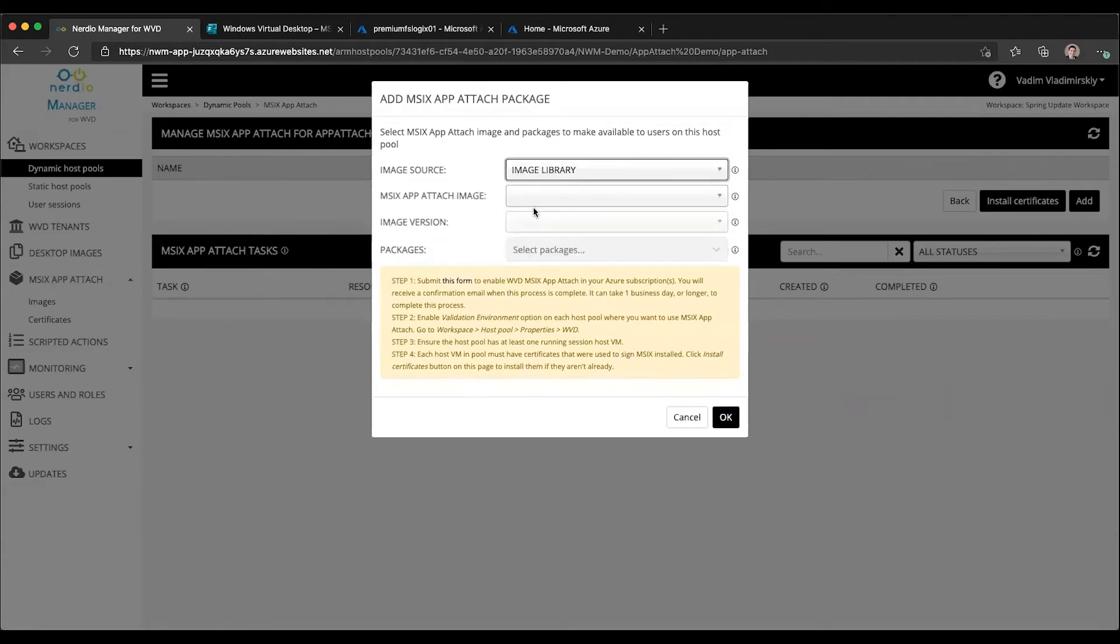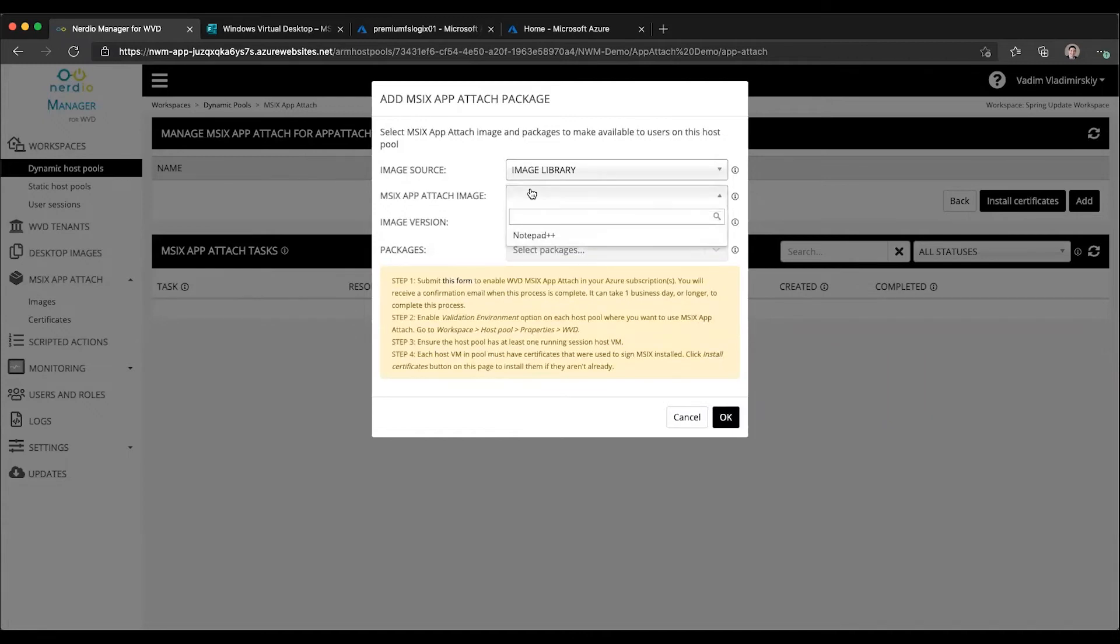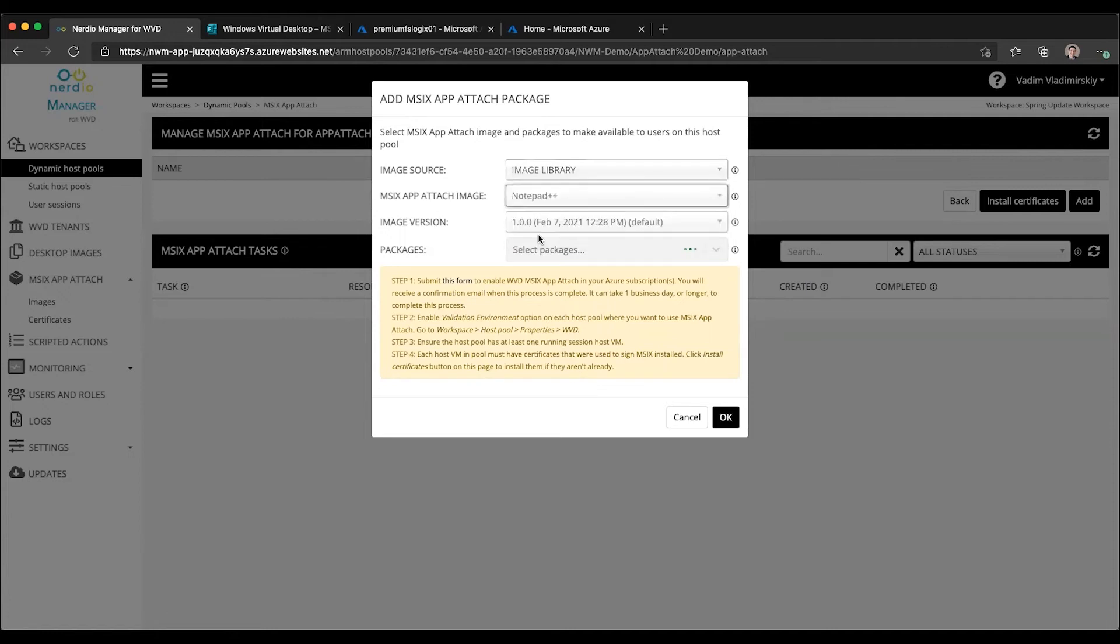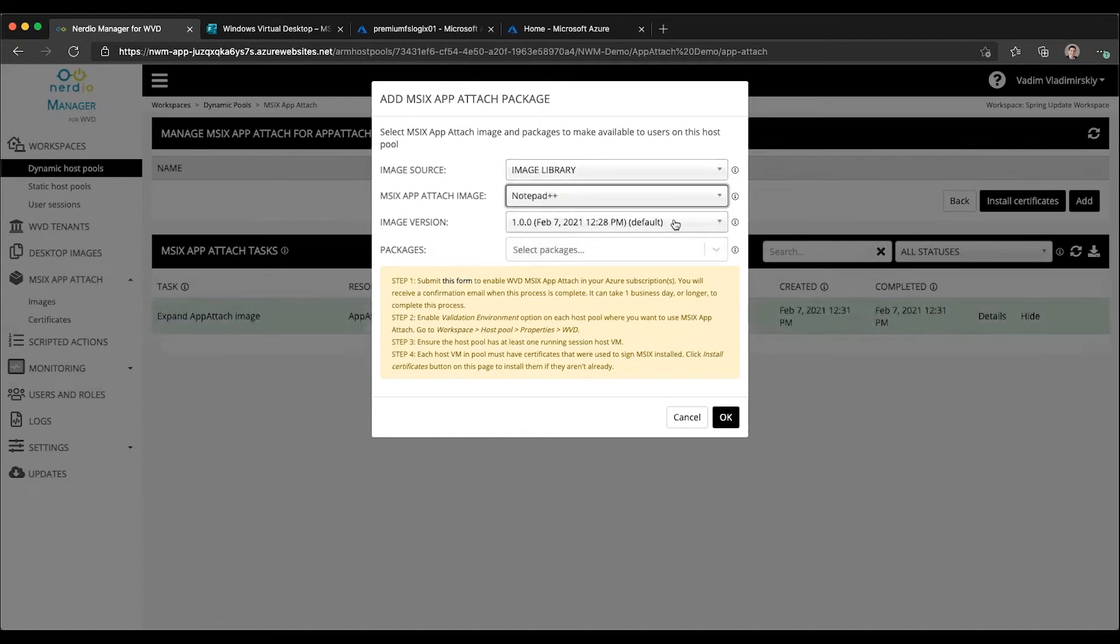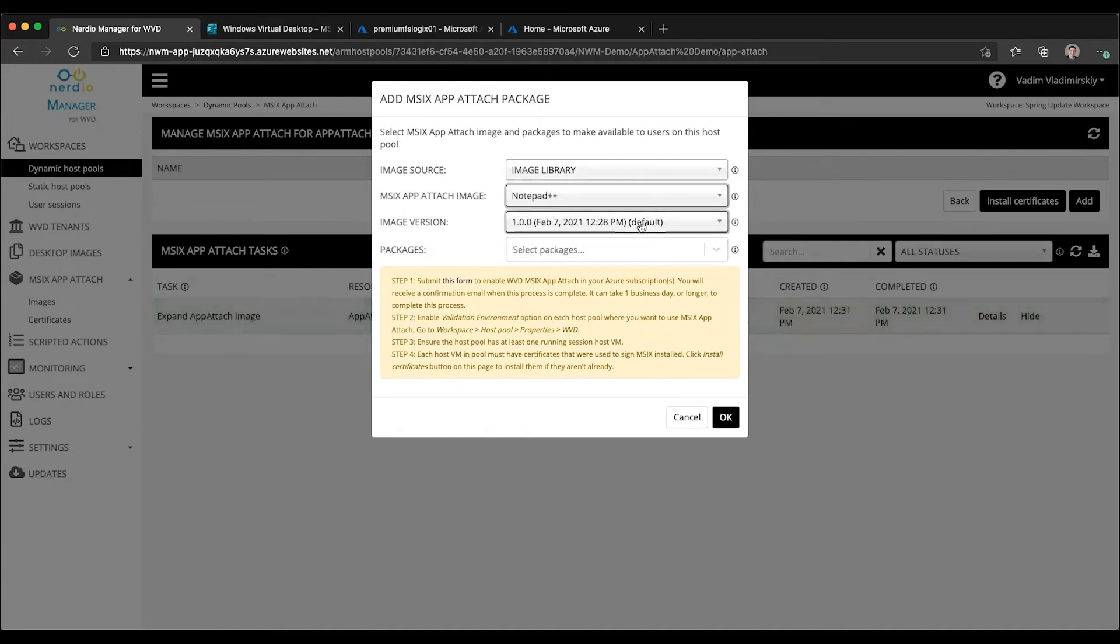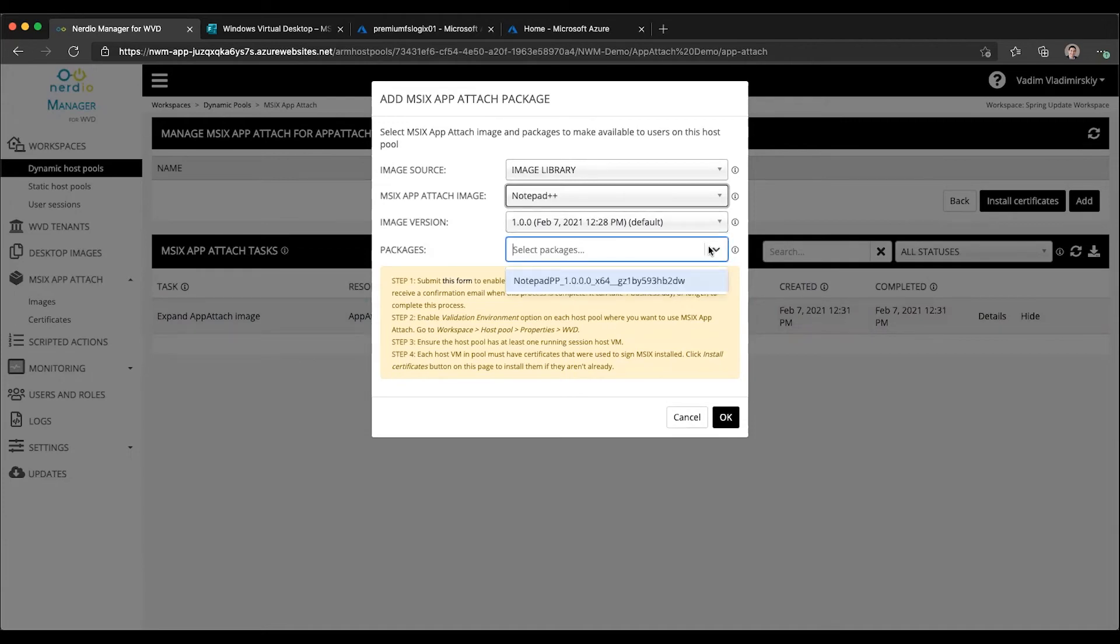In our example, let's click on the image library. We're going to select the image that we want to attach. Here is our Notepad++ image that we just uploaded. Once we do that, it will automatically select the default version. We only have one version right now. It will enumerate what MSIX packages are available inside of it and list them for me right here.